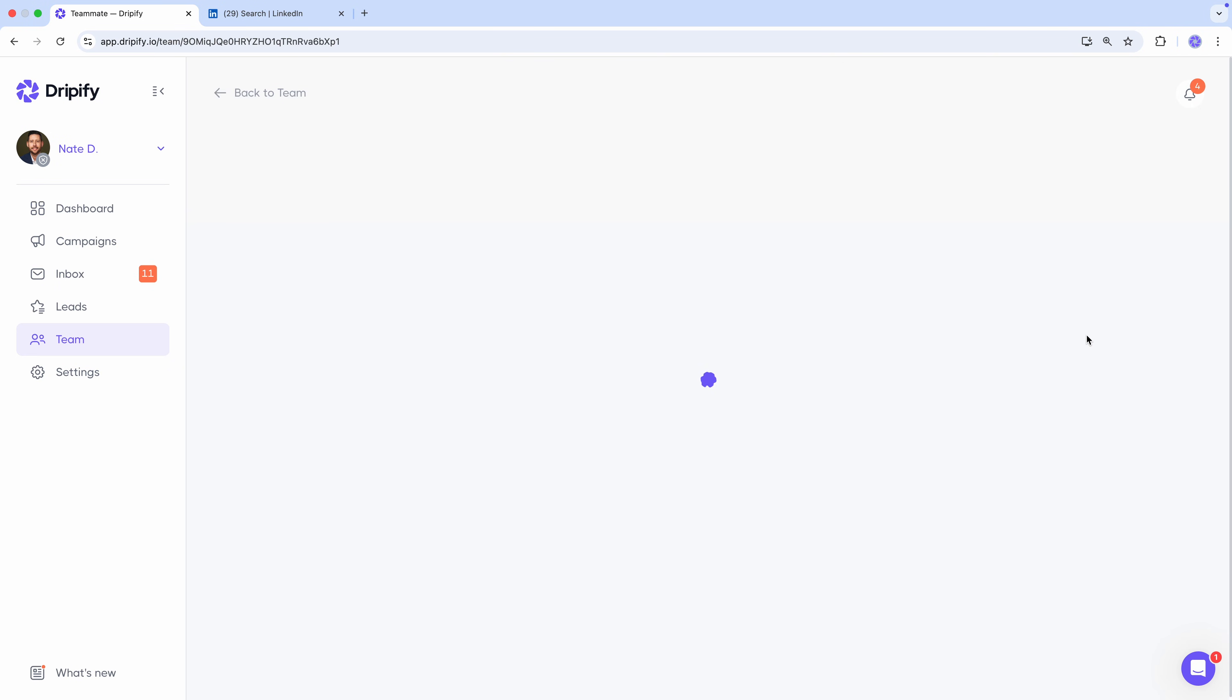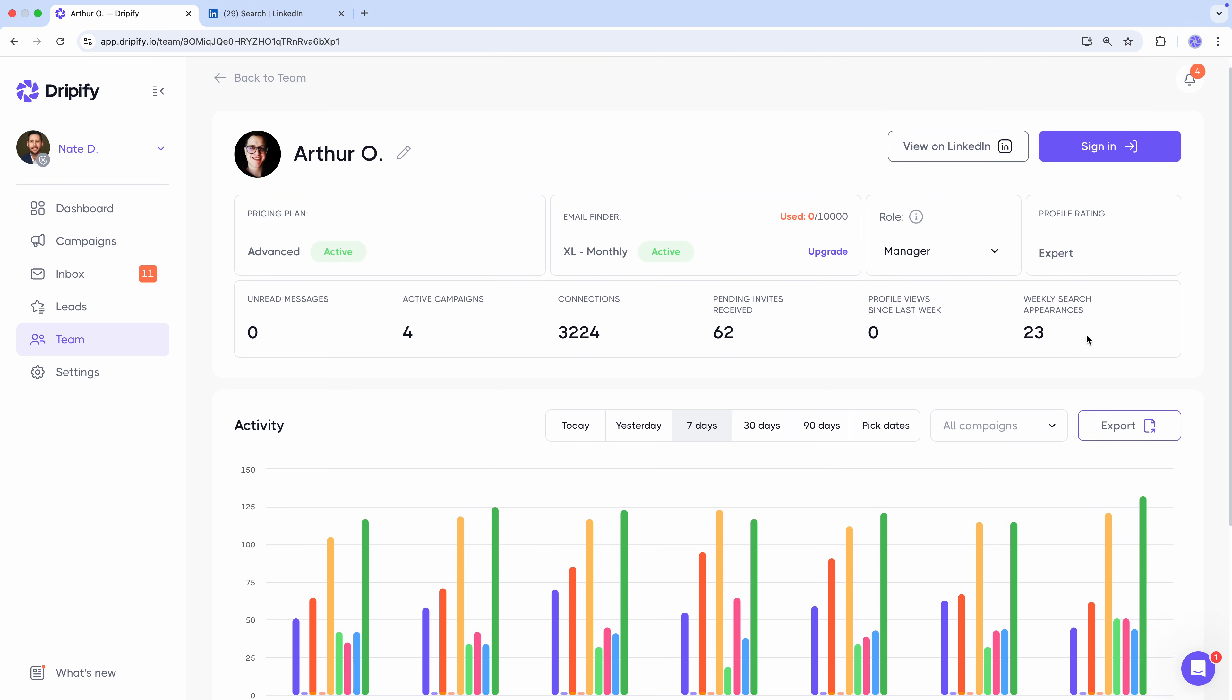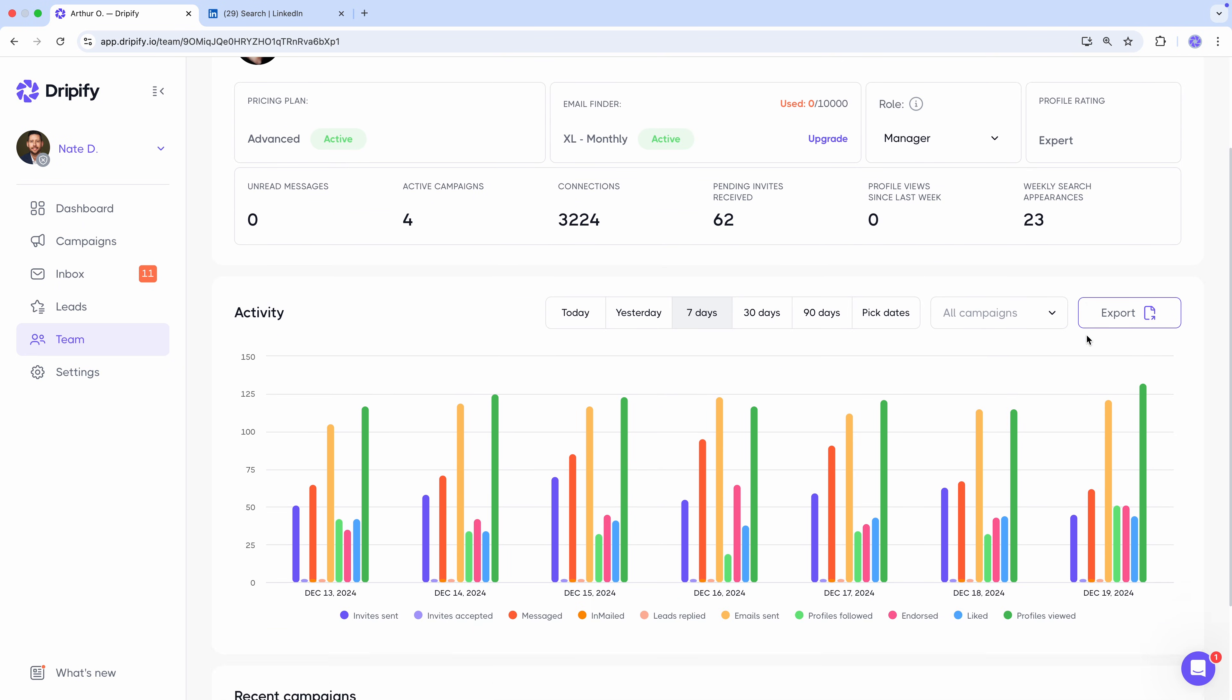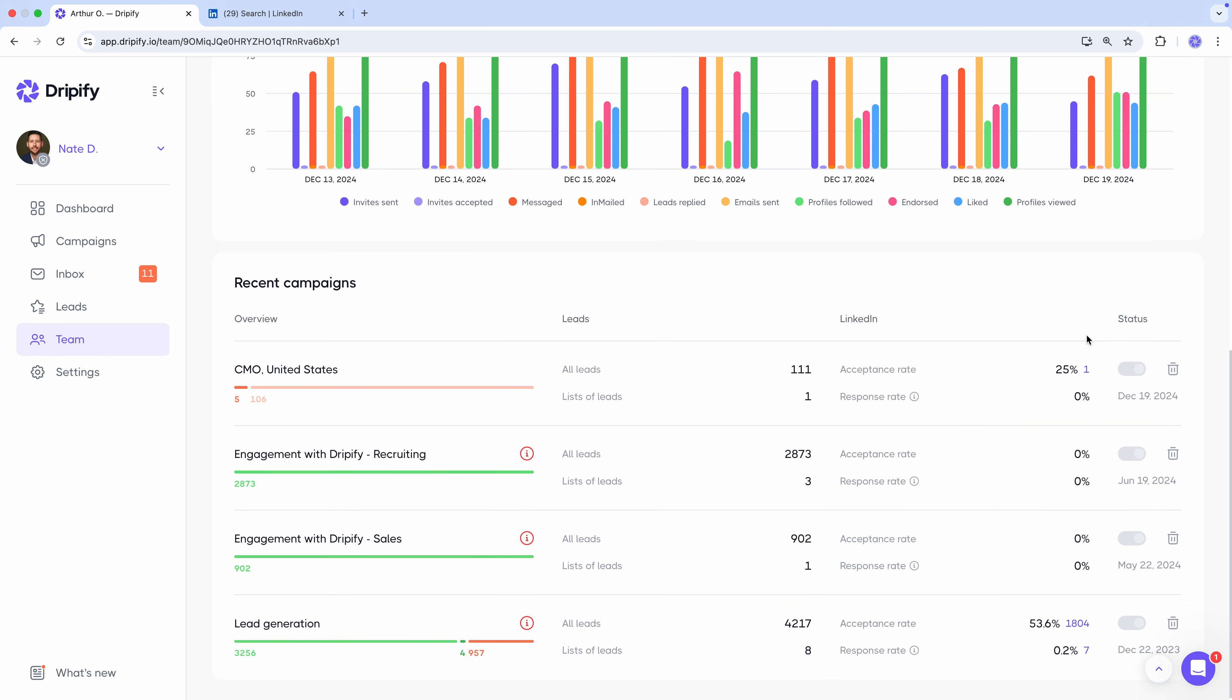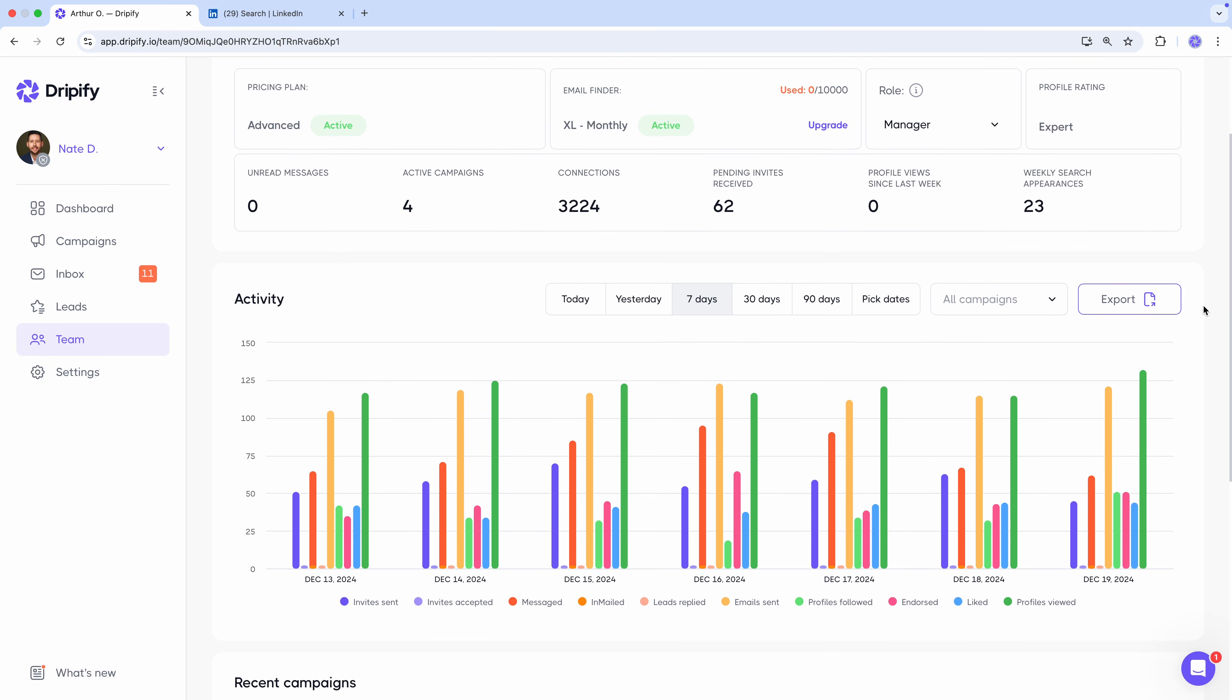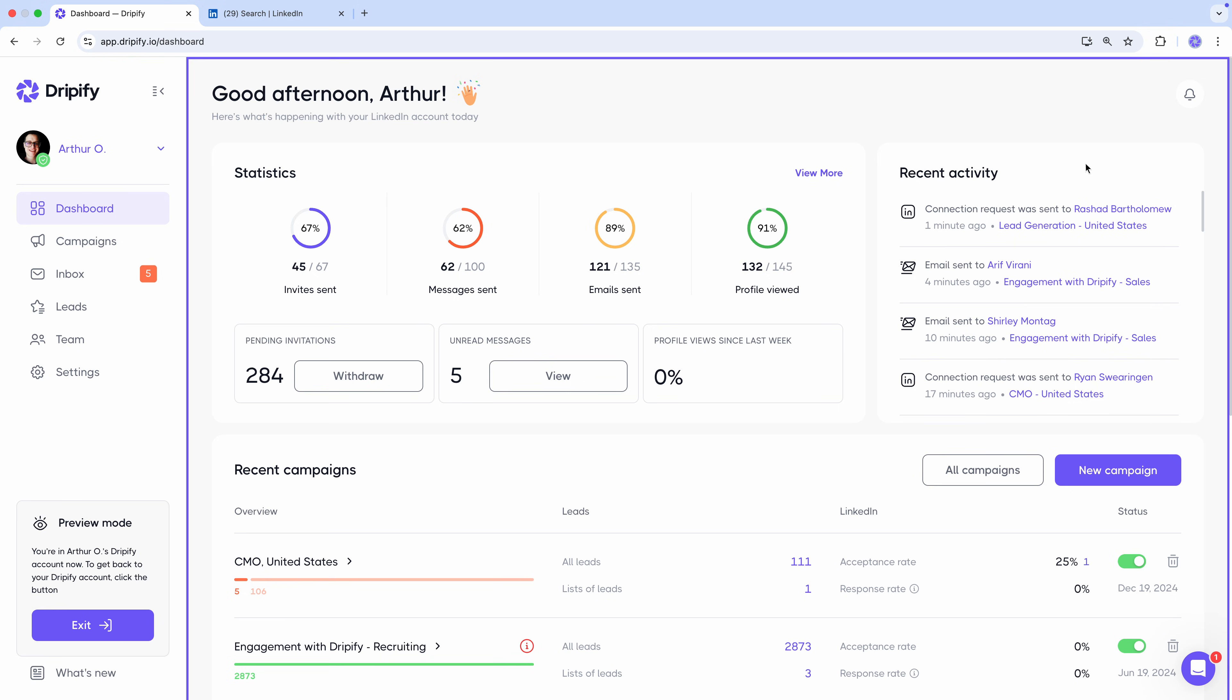Just click here to access their individual profile to watch their performance charts, recent campaigns, and even log into their Dripify account. Once you're in, you can fully manage your team member's Dripify account, create campaigns, add leads, watch conversations, or chat with leads on their behalf. You've got full control, including access to all their analytics.